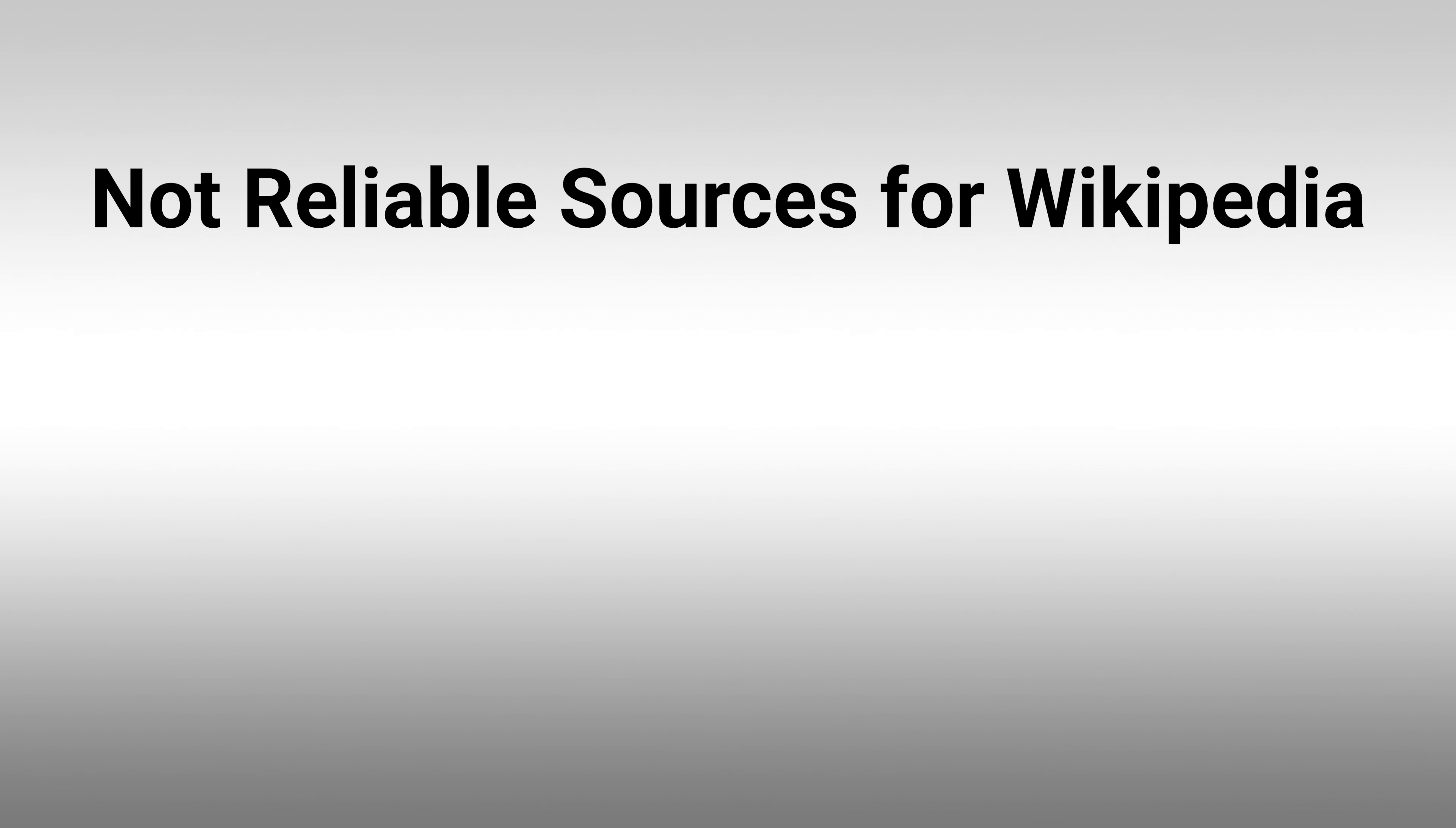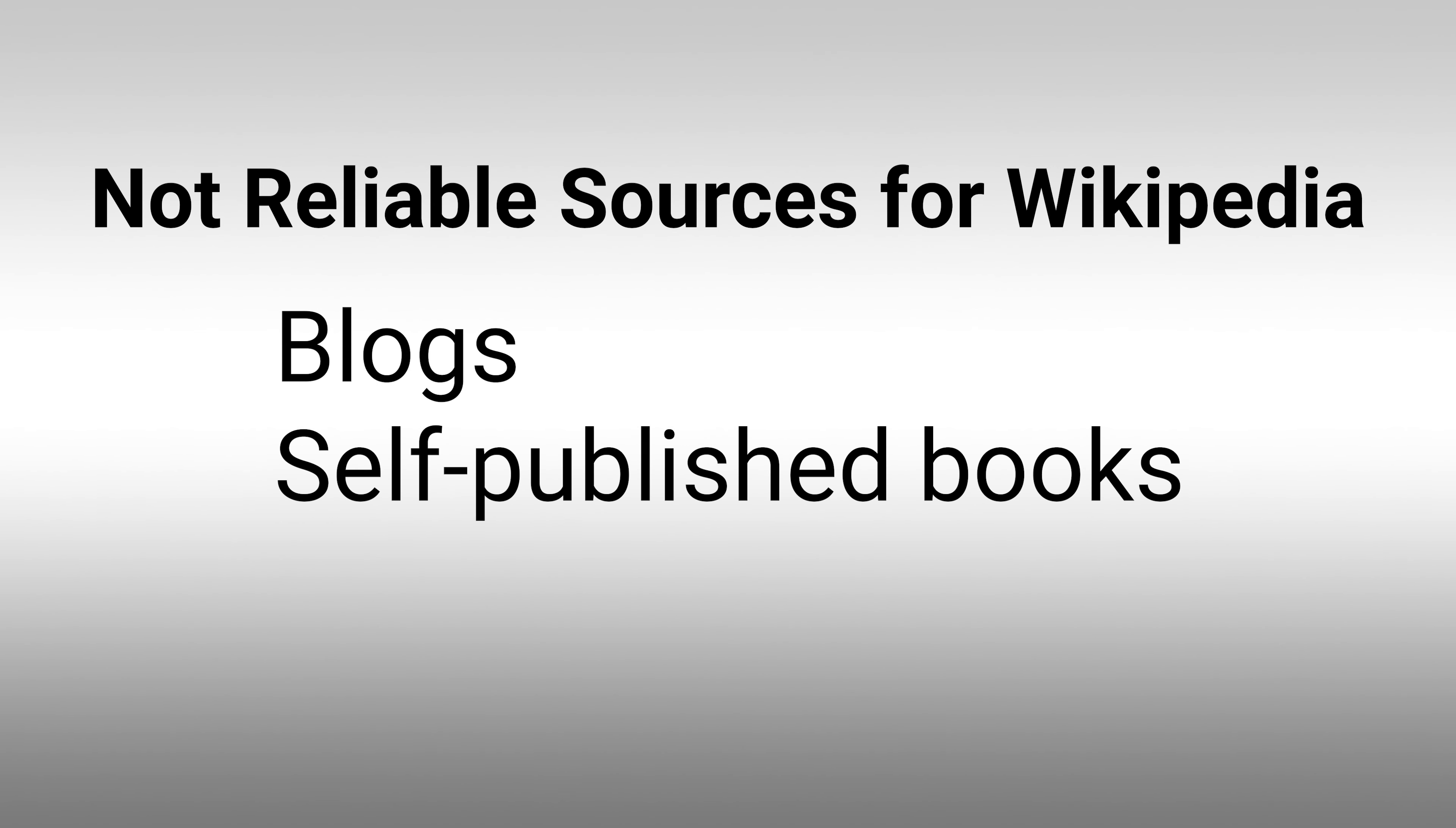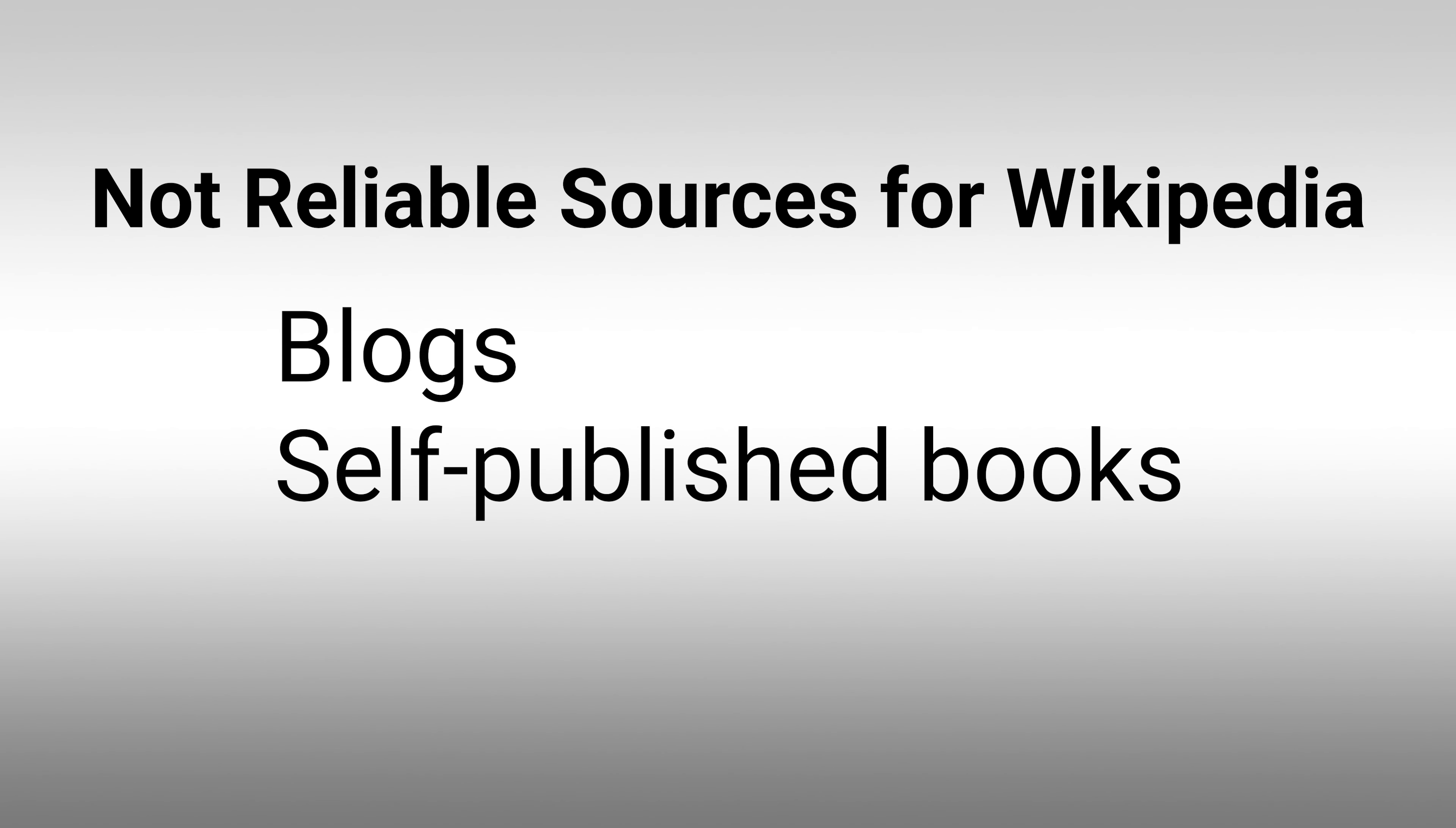But as a quick note, blogs, self-published books, and social media are not reliable sources.